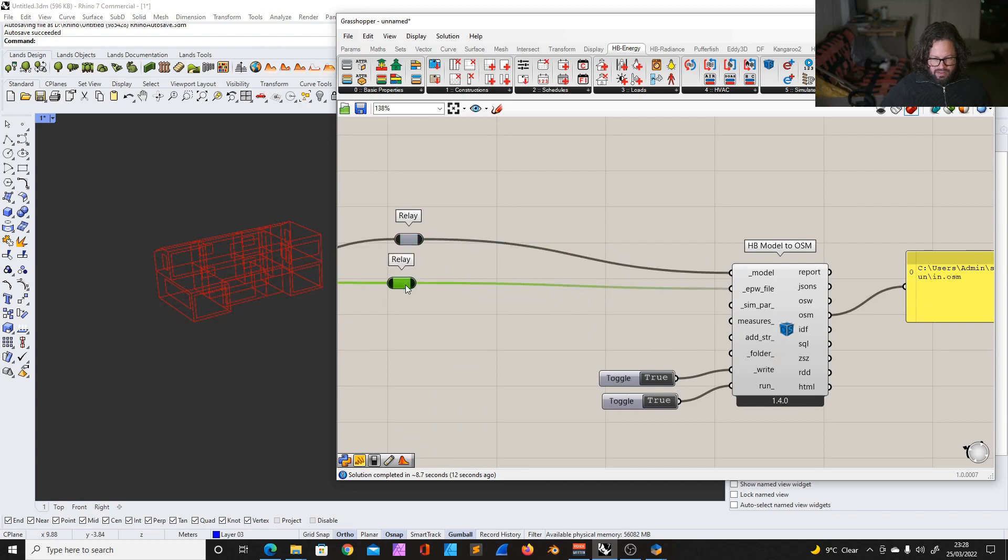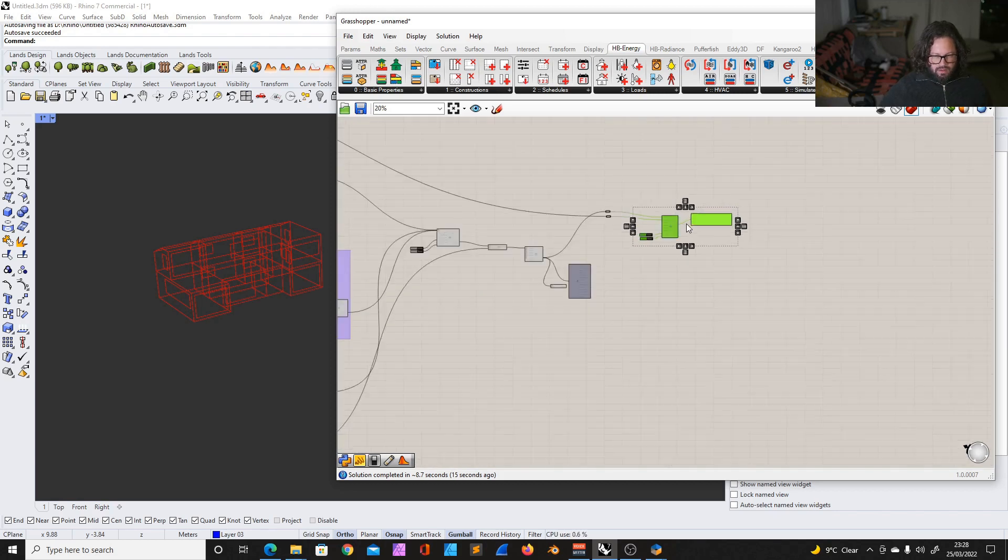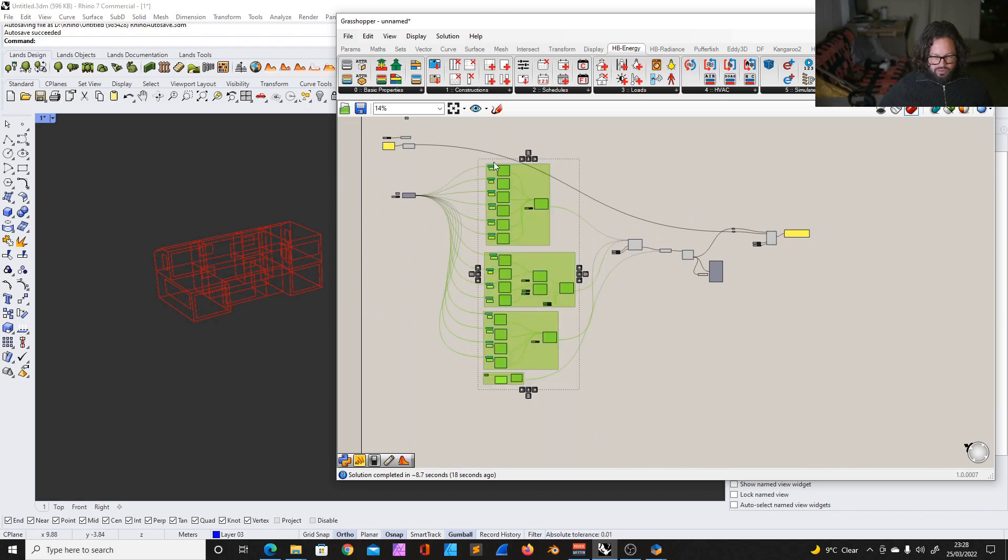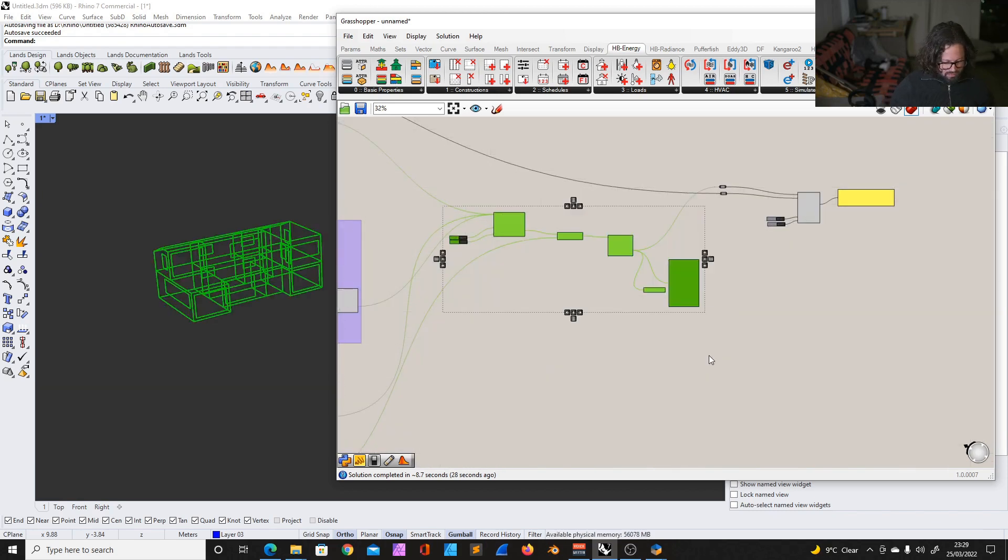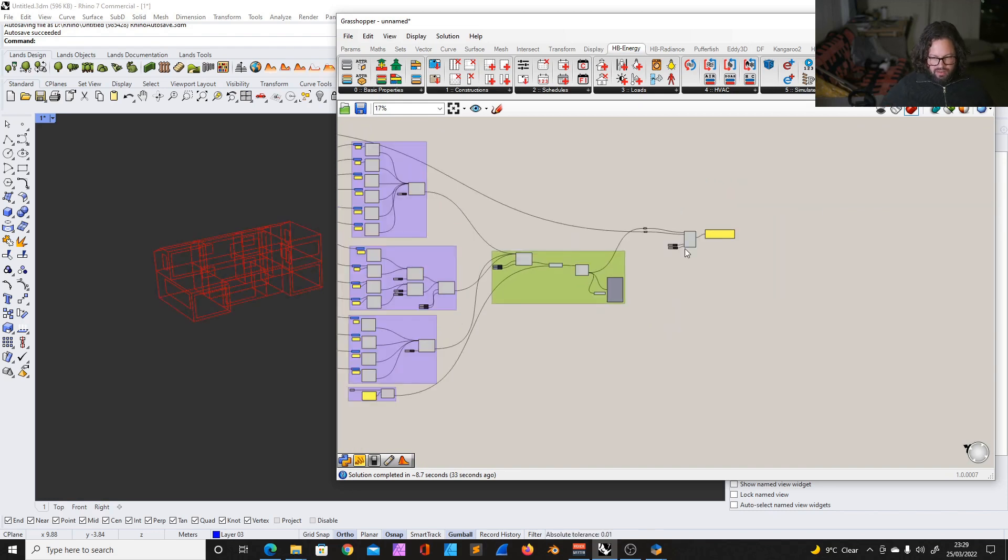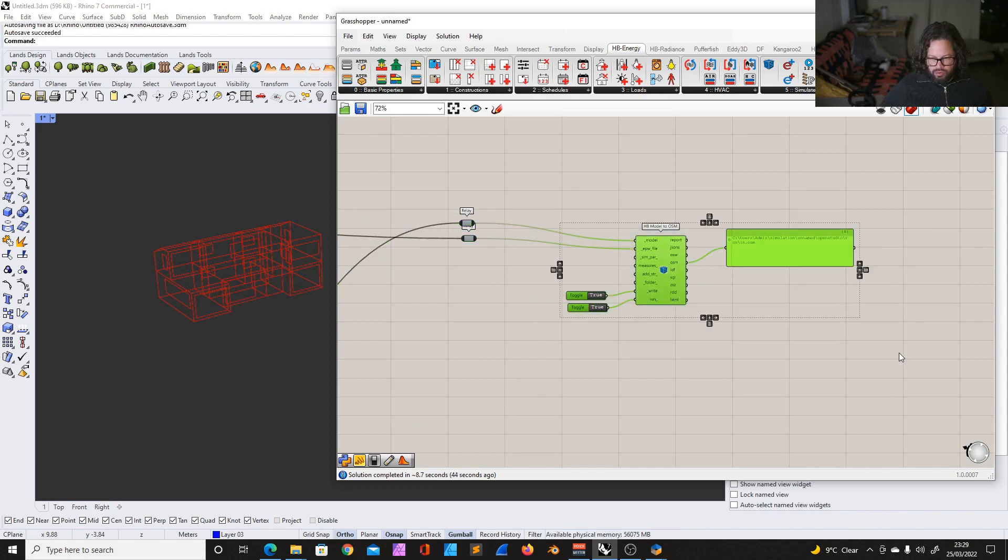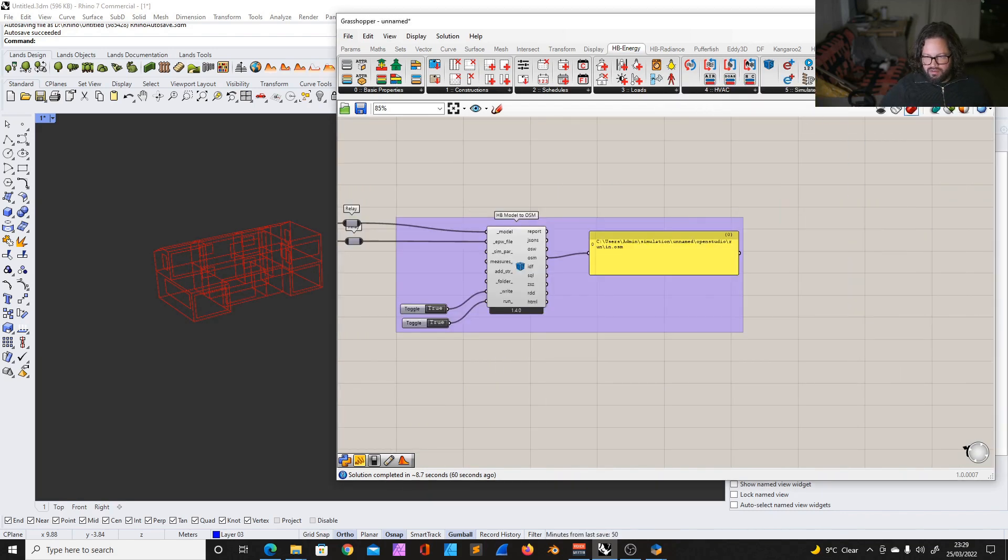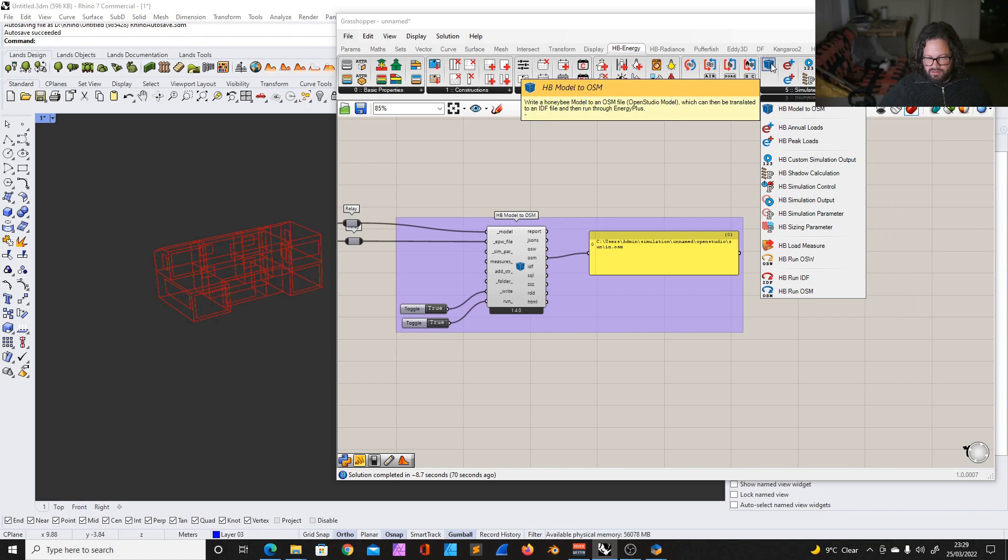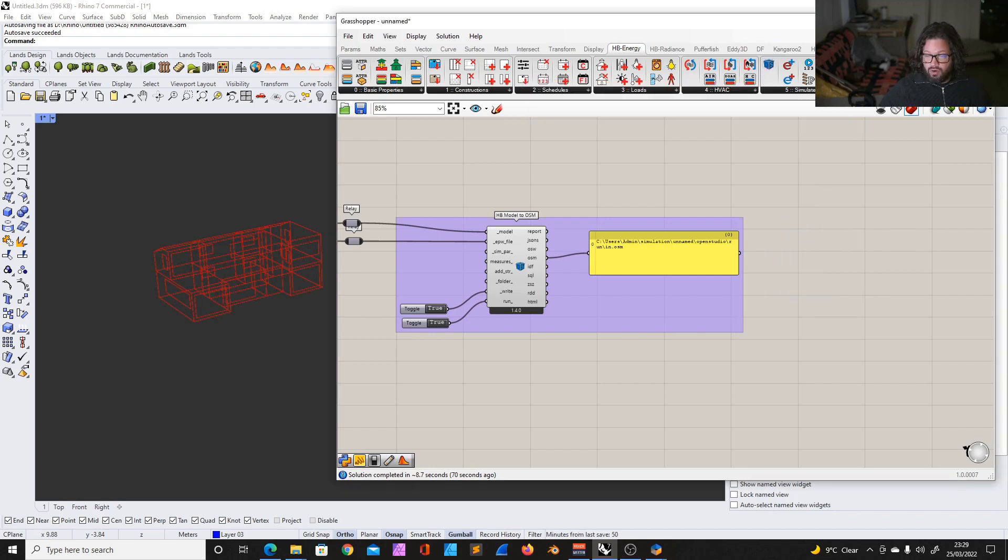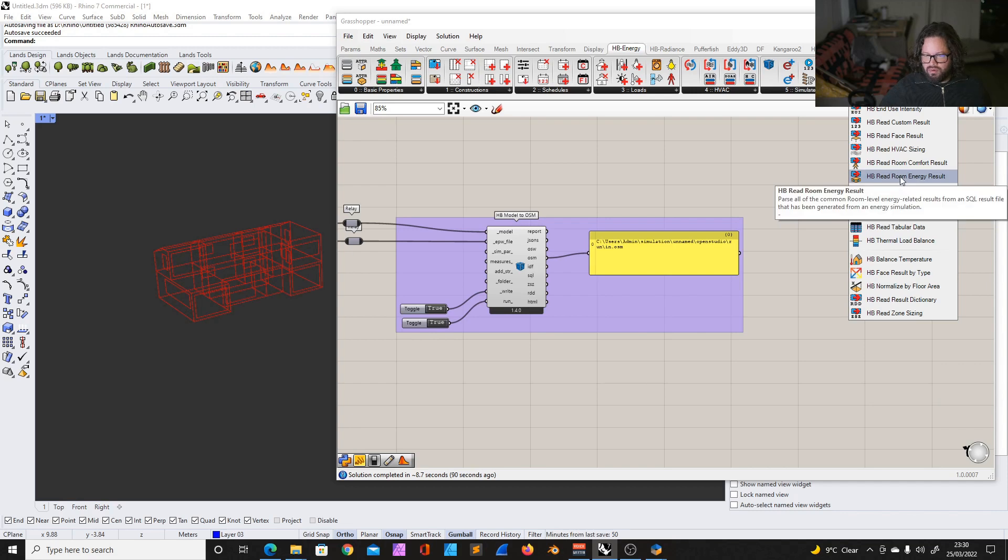So we have our rooms and this here is our honeybee model. Group this together so later it's easy to organize. And then here we create our OpenStudio model. So here we can actually look at the result. So this already runs, simulates things. So this calculates all kinds of things with the generic data we already have in our model. So we can actually look at results as well here in Rhino. And we can, for example, I would say, let's go for the most interesting at the moment is the honeybee read room energy result.